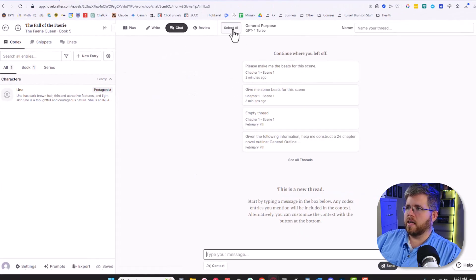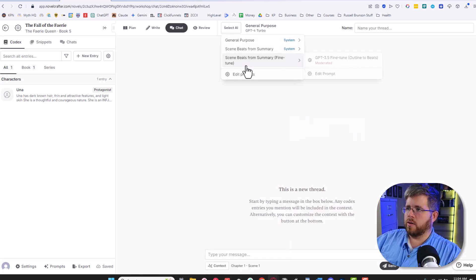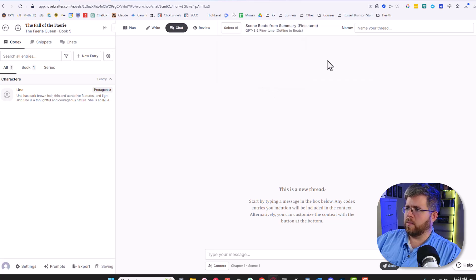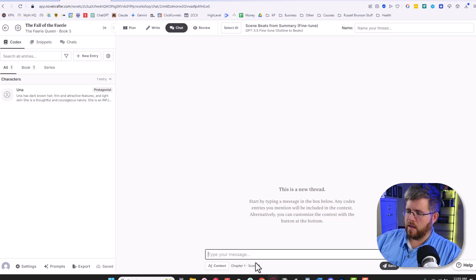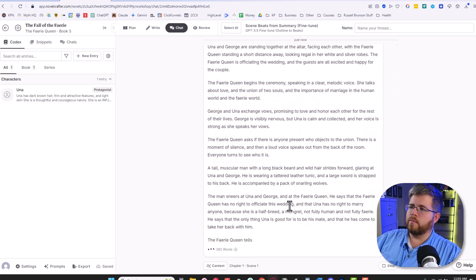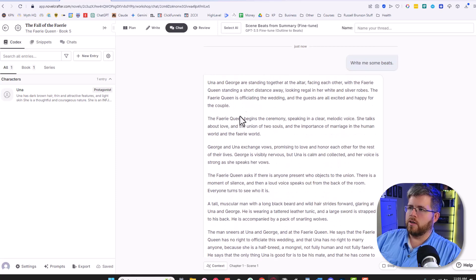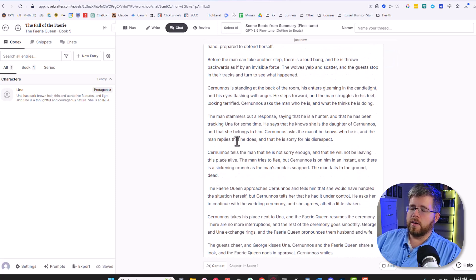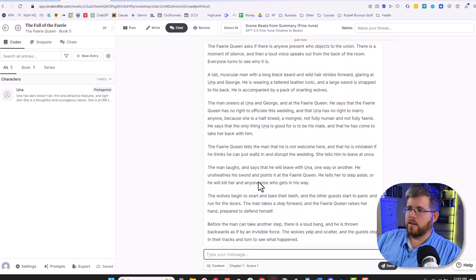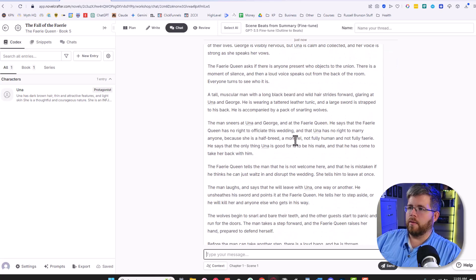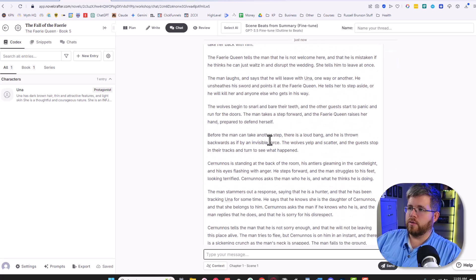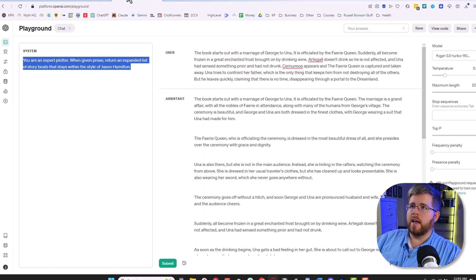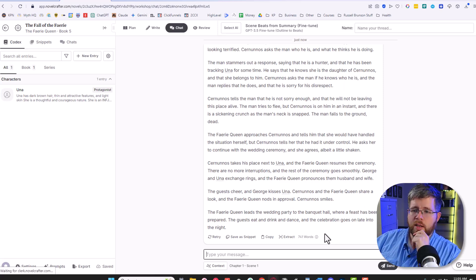So let's try this again. Make sure we give it the context of the scene. Make sure we've got the right scene beat thing here, scene beats from summary. Make sure we're selecting the correct model and say write me some beats. And this is much closer to what I was getting directly out of OpenAI. So there is still stuff that you can do with prompting to increase the responses and everything. But for right now, this looks pretty good. Very comparable to what we were getting out of OpenAI directly right here. So that is how you set up something to be used here in the chat.